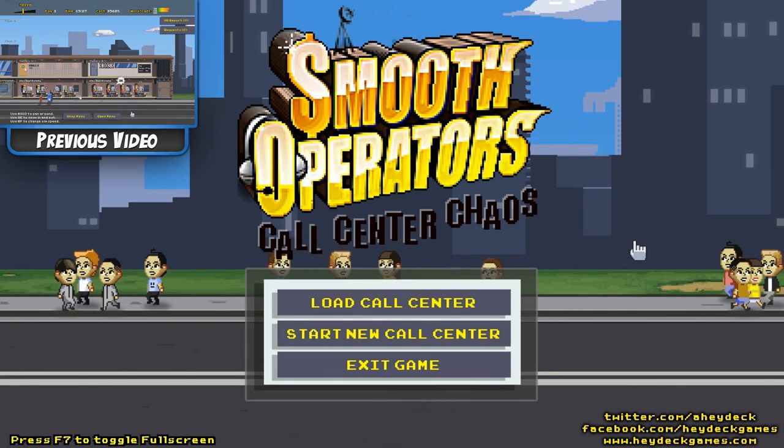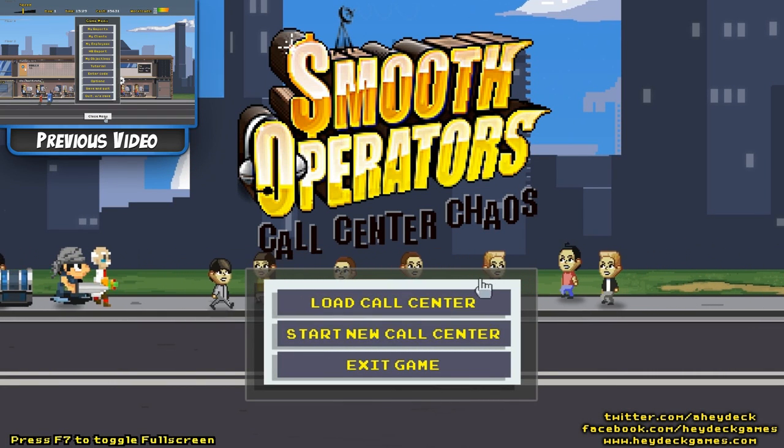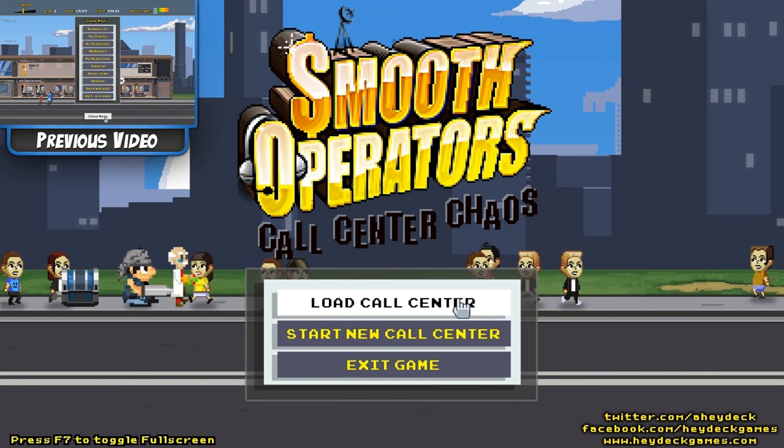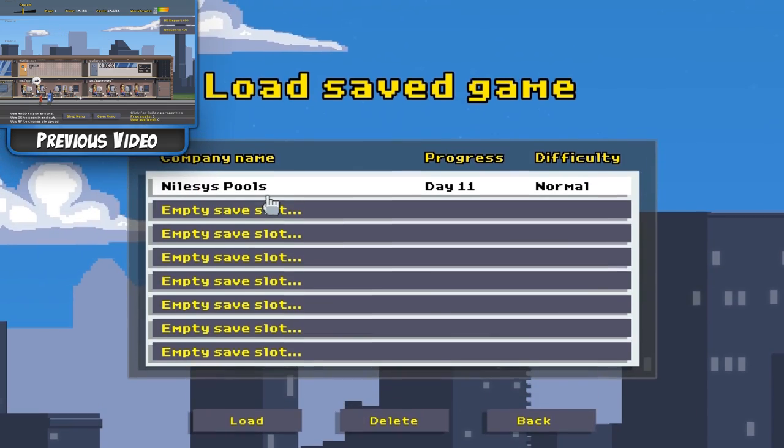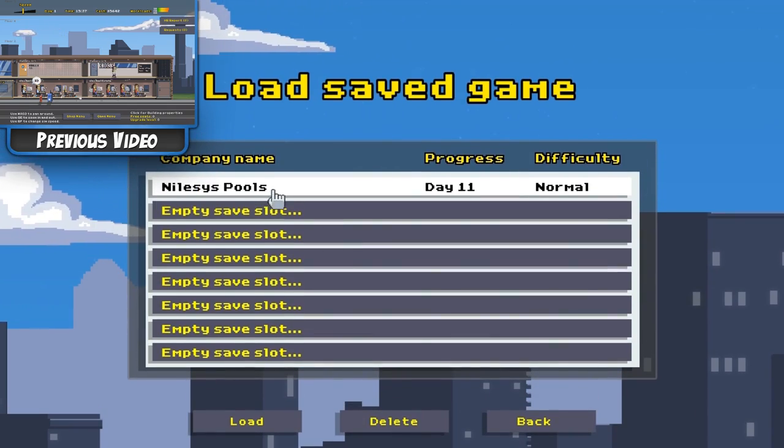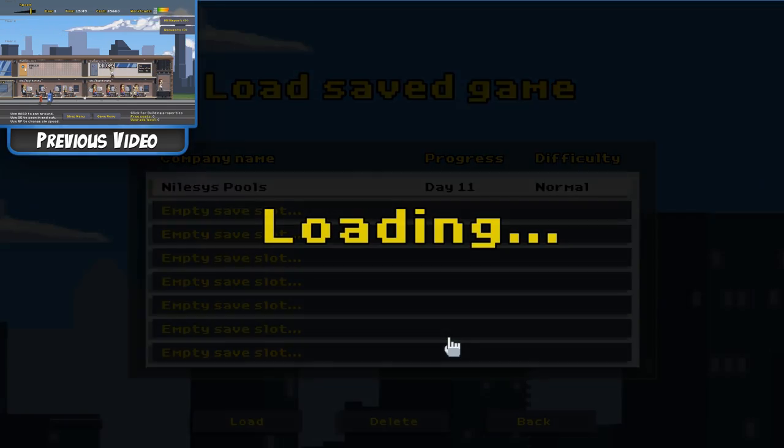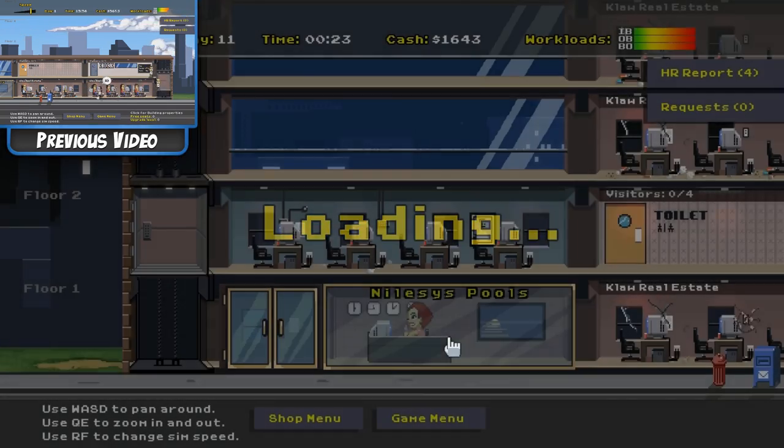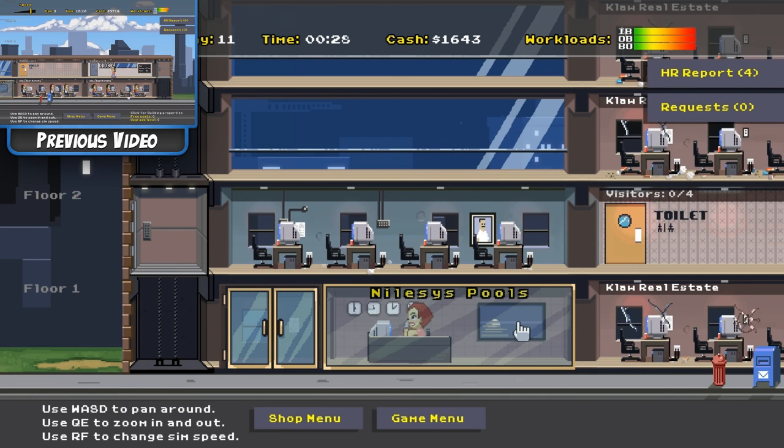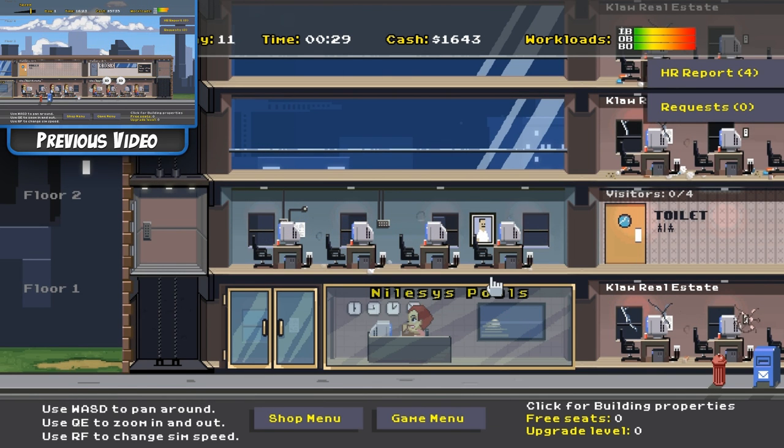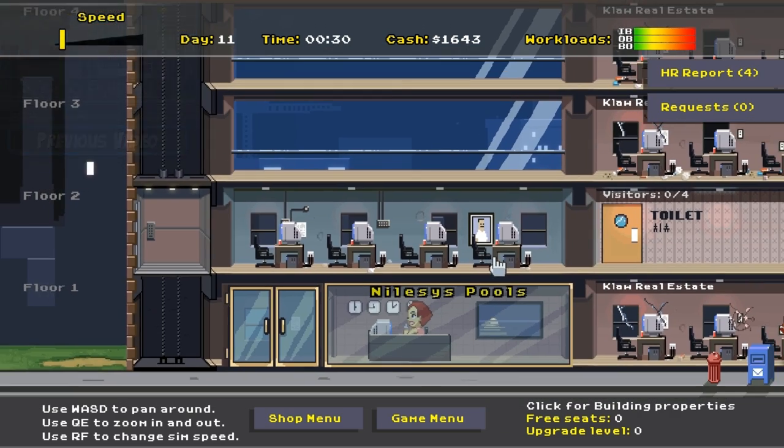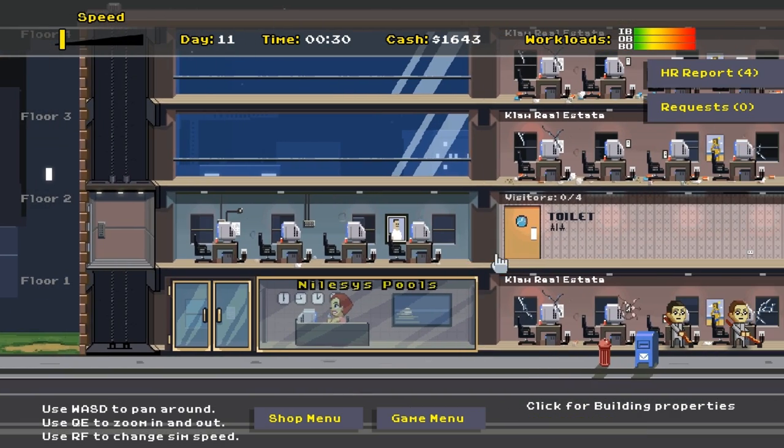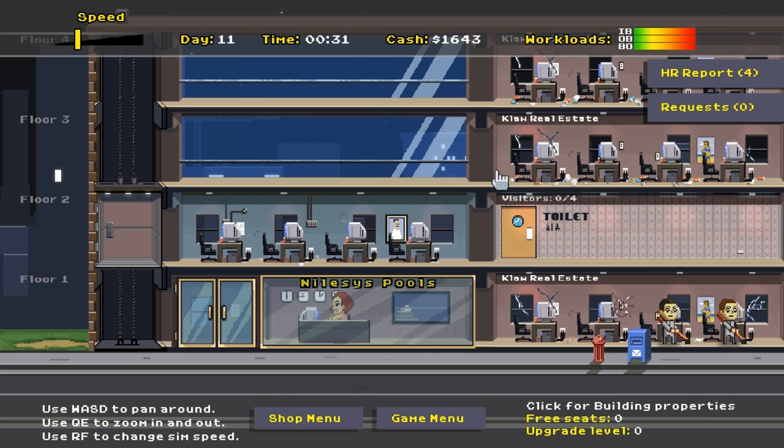Hey everybody, it's Nalzi here and it's time to play Smooth Operators, Call Center Chaos. Let's put on our headsets and load the call center. Nalzi's Pools? I think so. Load. Okay, hope everyone out there is doing good, feeling fantastic. I am both feeling good and fantastic. Good intro. Let's start the game.